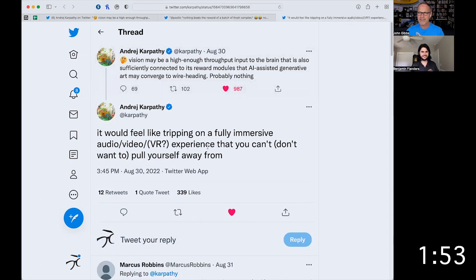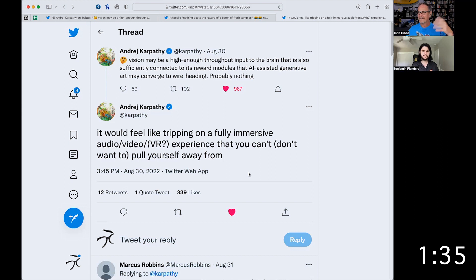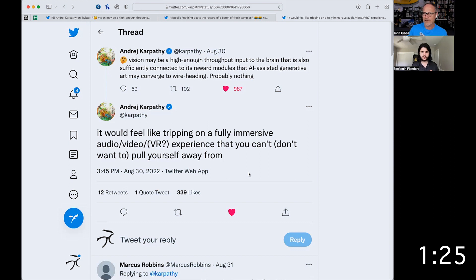The final tweet from him is: 'It would feel like tripping on a fully immersive audio-video or VR experience that you can't — or don't want to — pull yourself away from.' That really struck me, because I was like, that was the whole point. Ready Player One was also like an immersive reality thing. There are a lot of novels that have fictionalized this, but we are actually getting kind of close to the possibility of doing this in real time, in reality, instead of in science fiction.